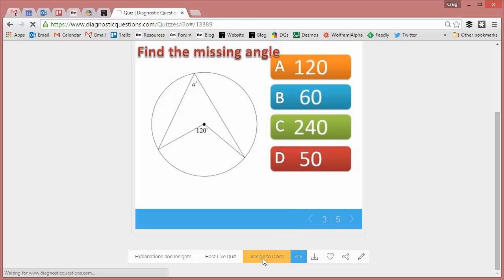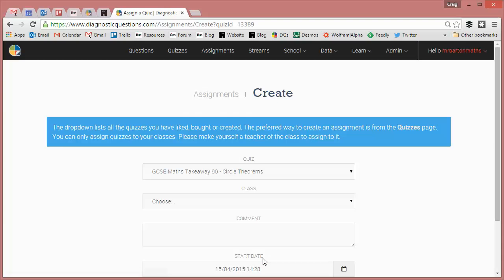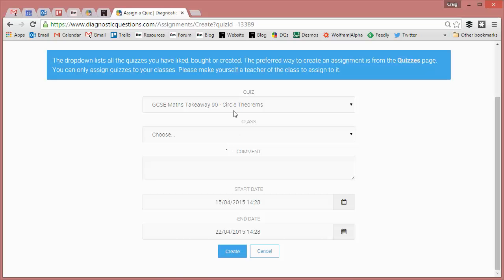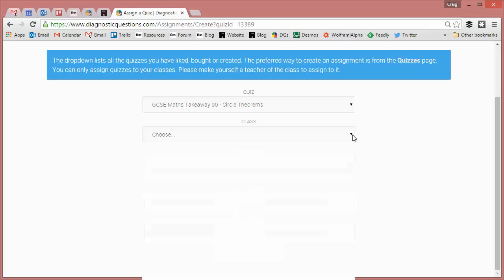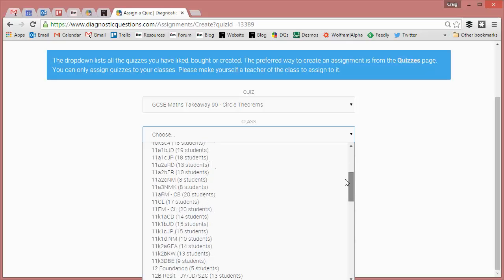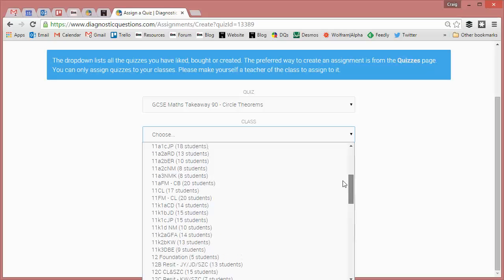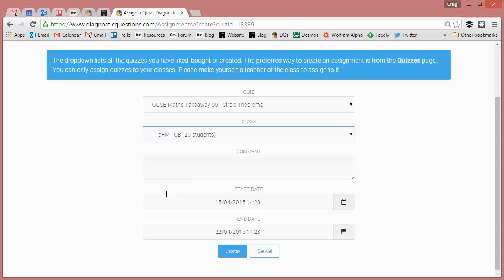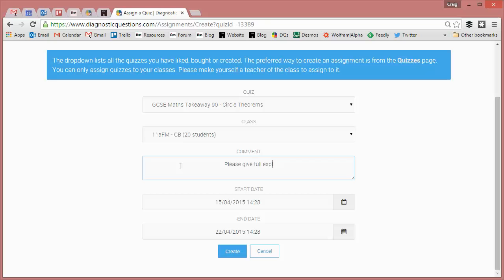And when you're happy with it, simply click assign to class and the rest is pretty self-explanatory. There's the name of the quiz, then you've just got to choose your class. And so I'm looking for my year 11 ones with my 20 students in it there. You can write a comment if you want, I normally say something like please give full explanations.